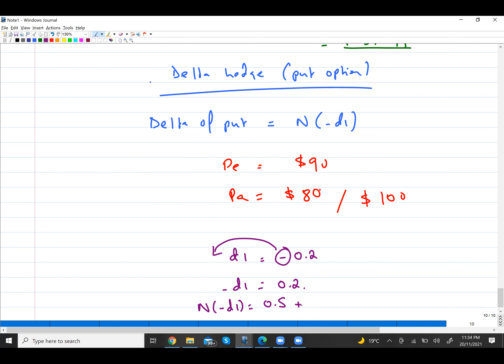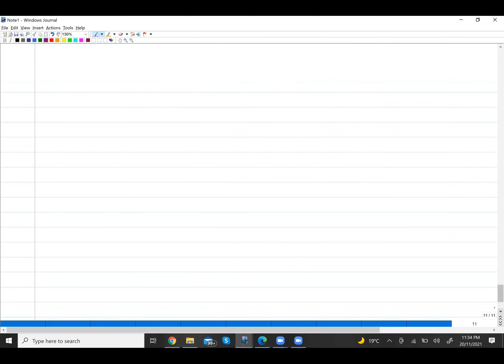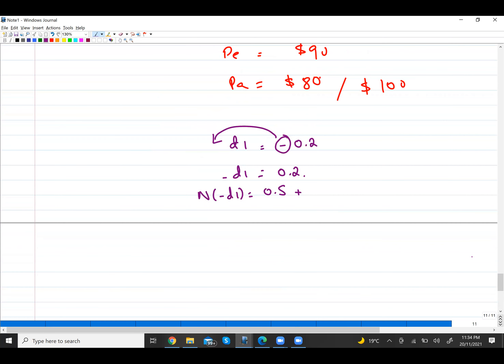To find how many put options to buy, use the same formula: Shares / N(−d1) = Options.